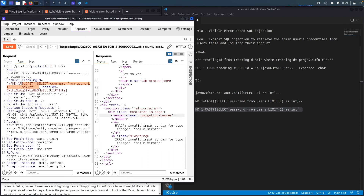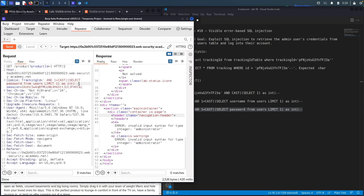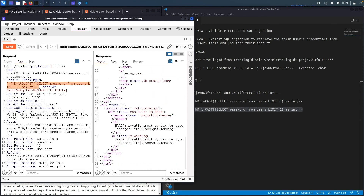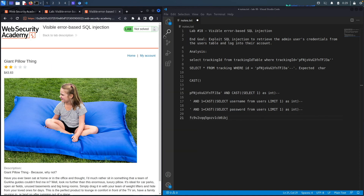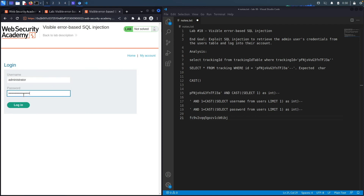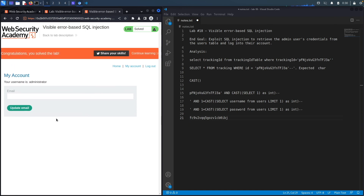Now we can also leak the password of the first user in the database, which is the administrator. All we have to do is change it to SELECT password FROM the users table LIMIT 1, URL encode it with Ctrl+U, hit send, and here we go — this is the administrator's password. Let's copy it, go to My Account, select administrator, put in the password, hit login. And we logged in as the administrator user — it says congratulations, you solved the lab.